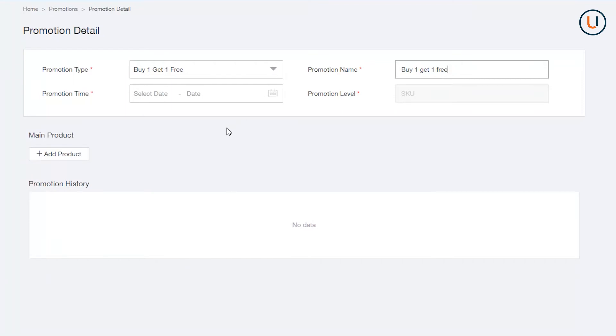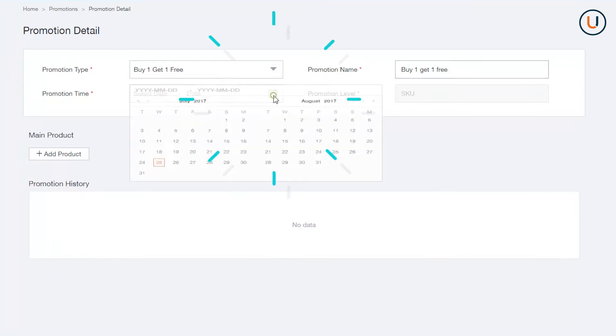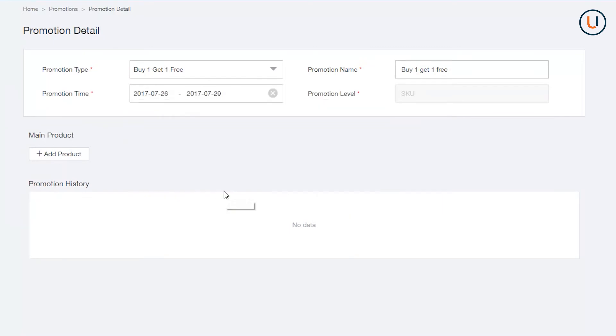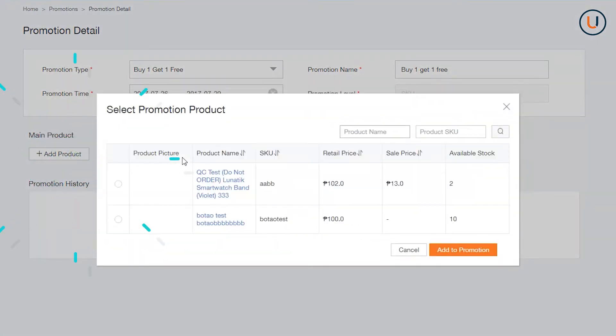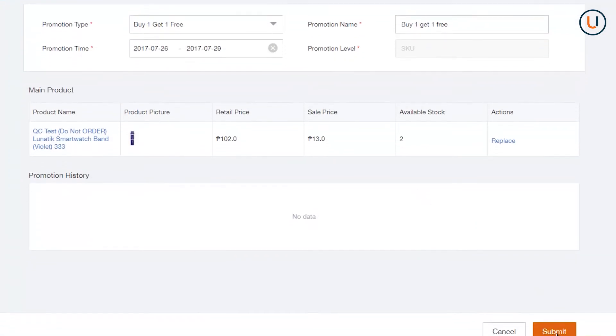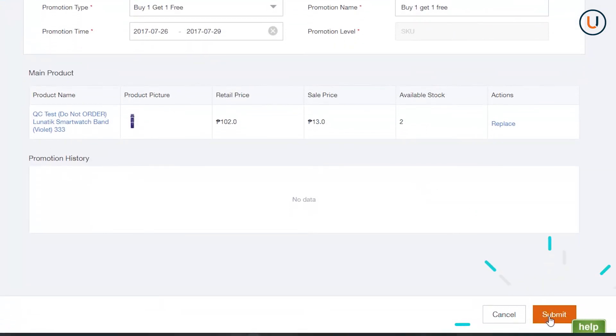In Promotion Time, indicate the period you would like your bundle to be active. In Add an SKU, choose the product that you would like to offer Buy One, Get One Free. Once you are done, click Submit.